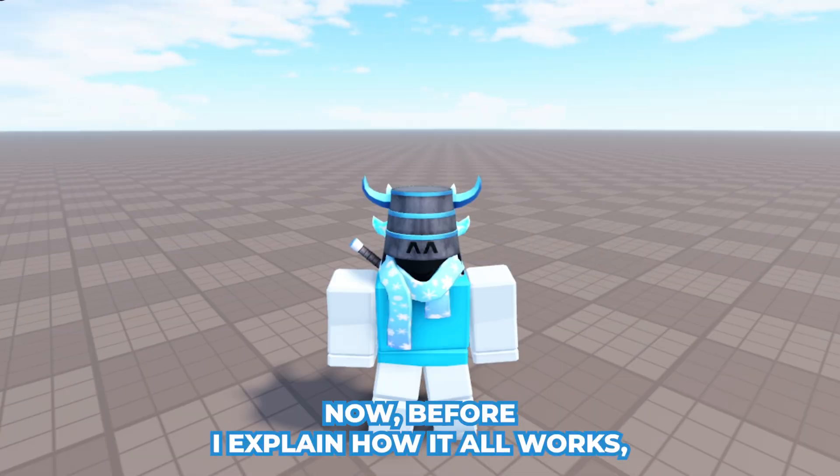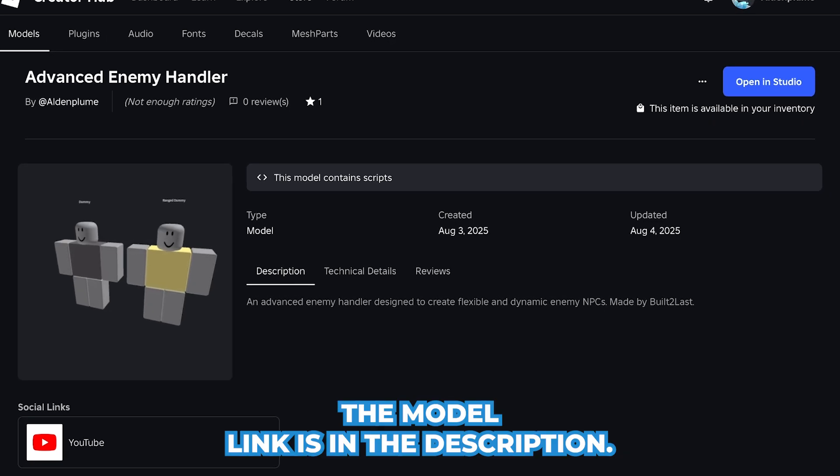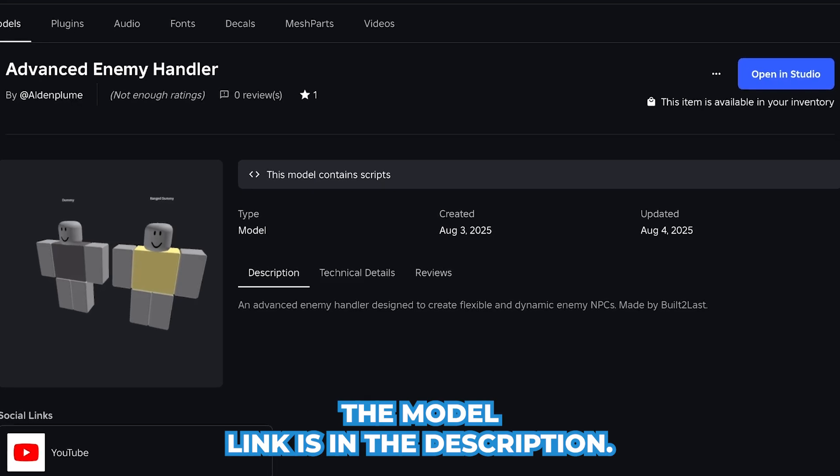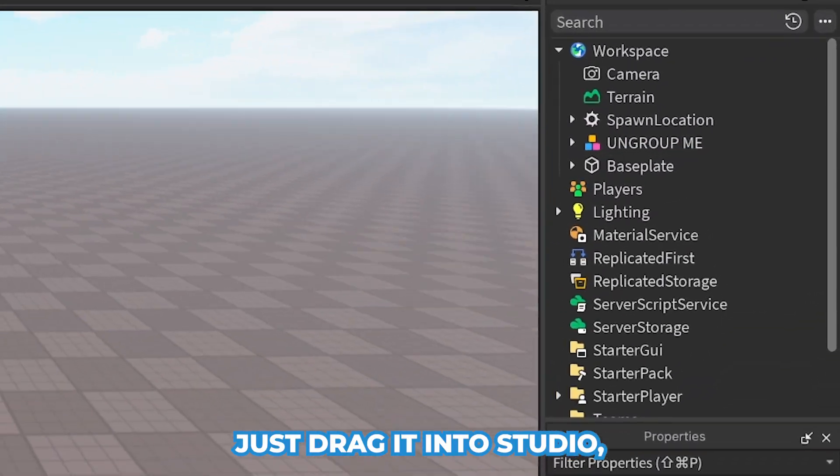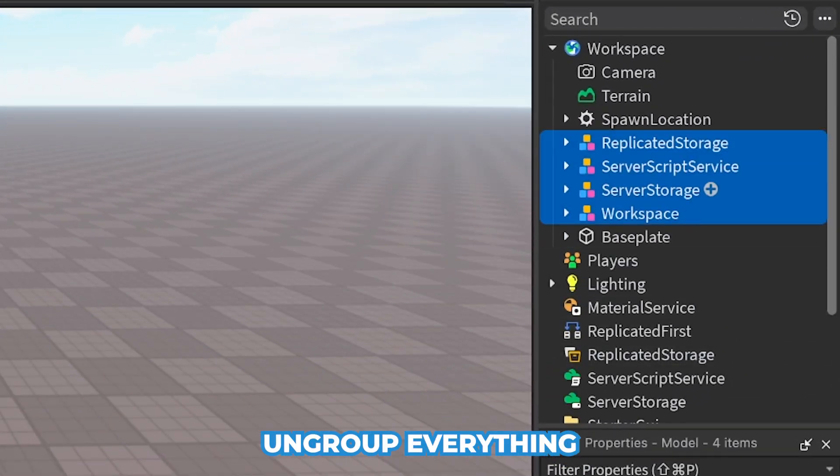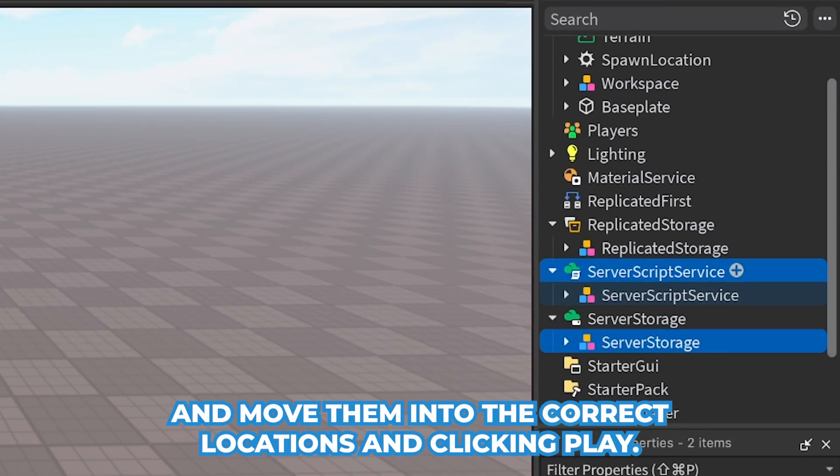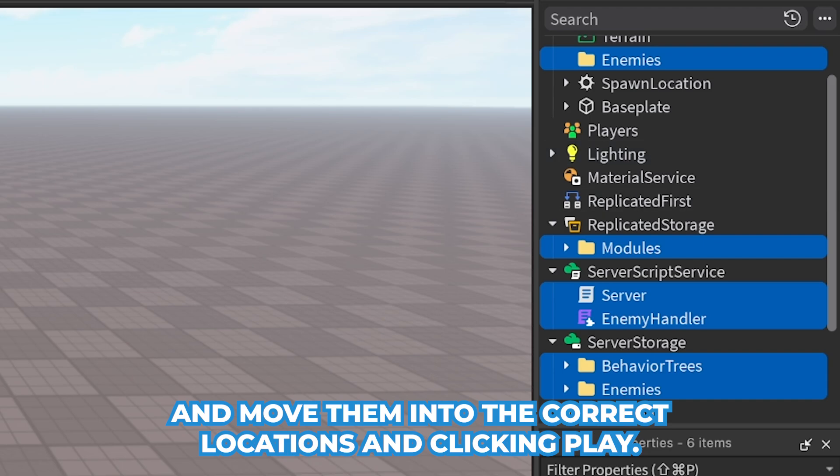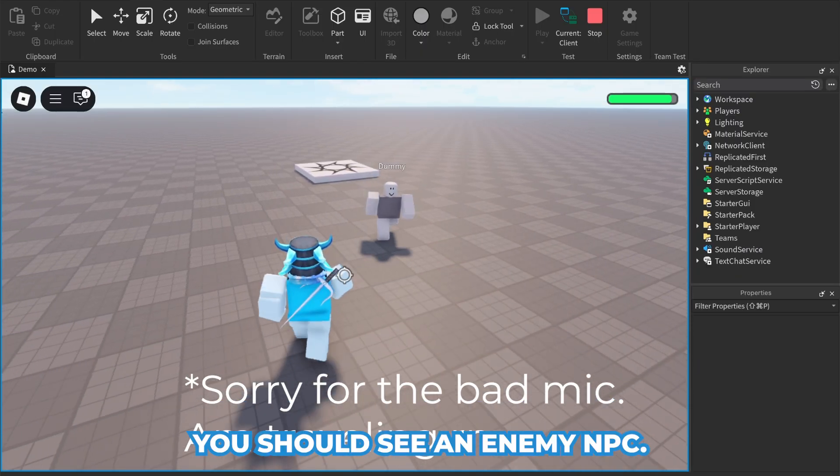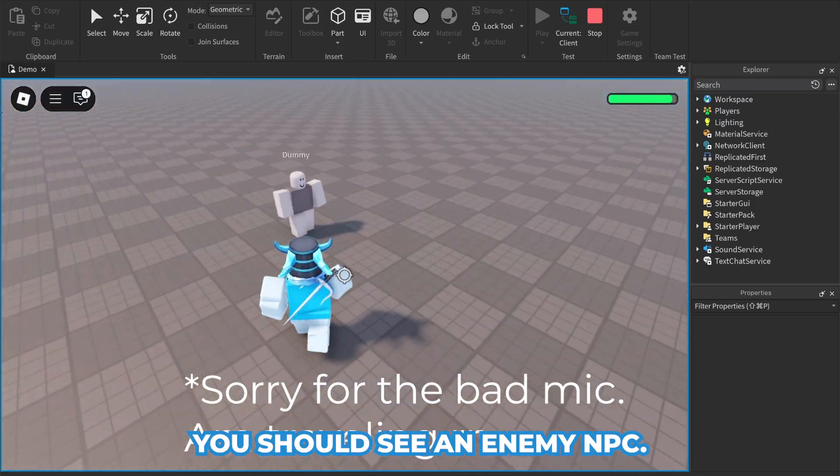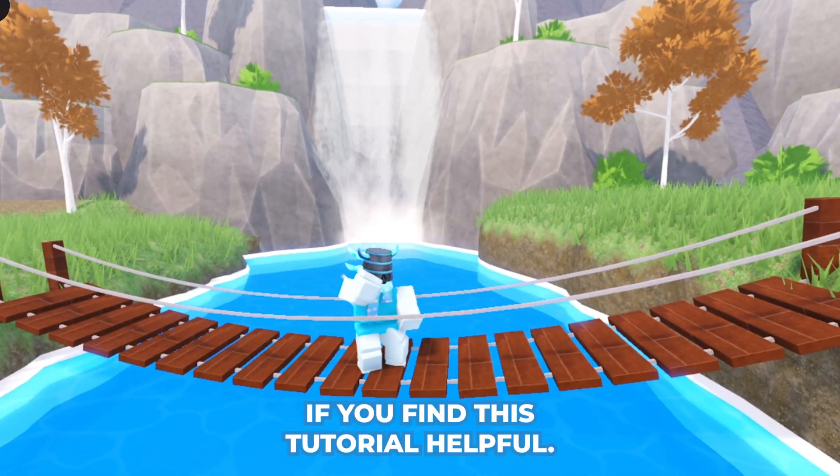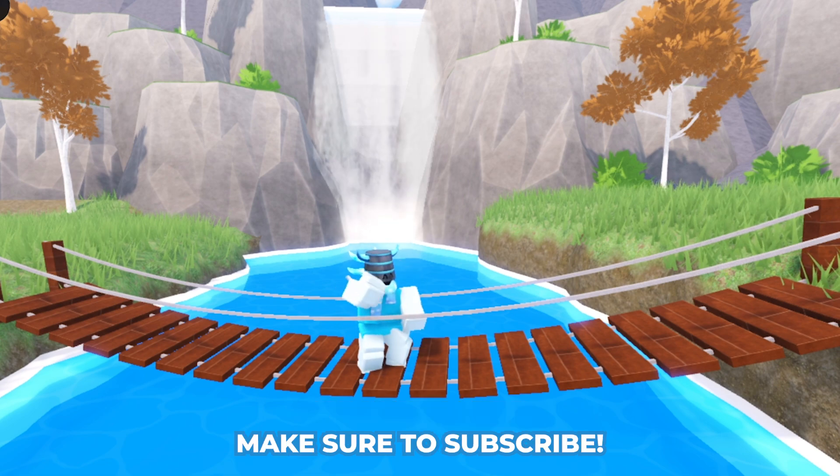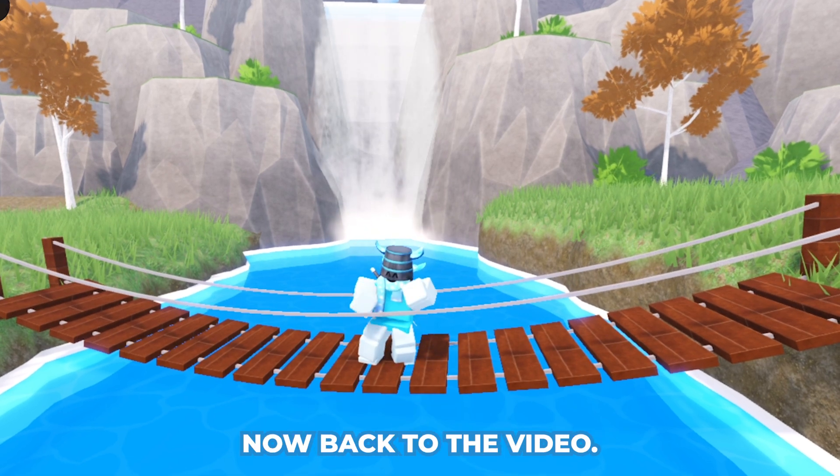Now before I explain how it all works, the model link is in the description. Just drag it into Studio, ungroup everything, and move them into the correct locations. Clicking play, you should see an enemy NPC. If you find this tutorial helpful, make sure to subscribe. Now back to the video.